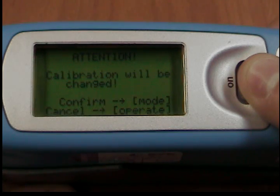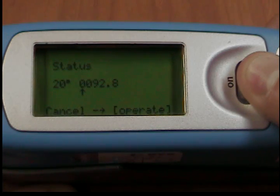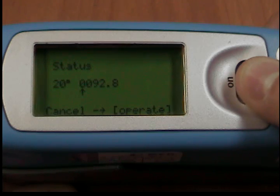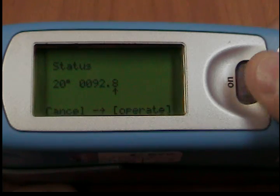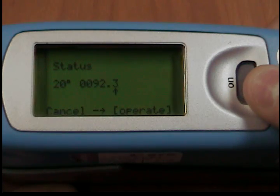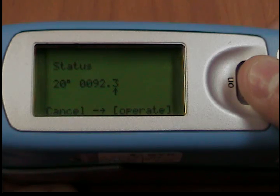In the next display, you can enter new calibration values. After you have entered the new value, a warning message appears again in the display. You can abort the process with Operate. If you confirm the new value by pressing the scroll wheel, the value will be accepted. After you have changed all necessary values, you should recalibrate the measurement device as usual.